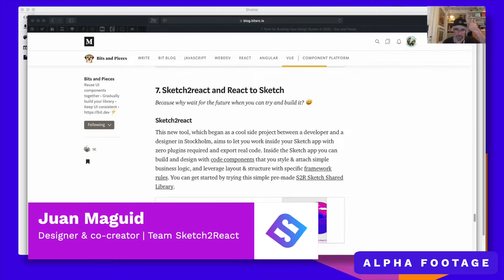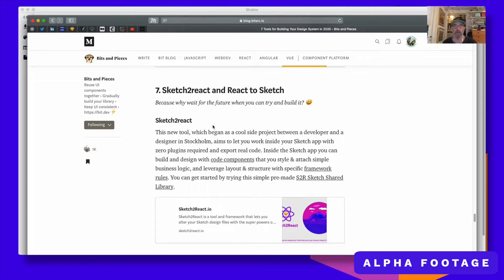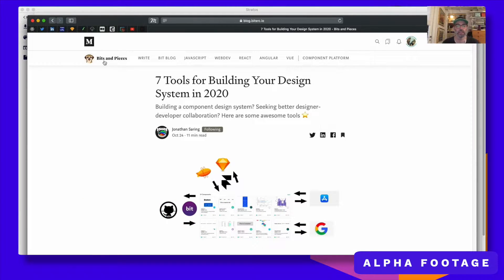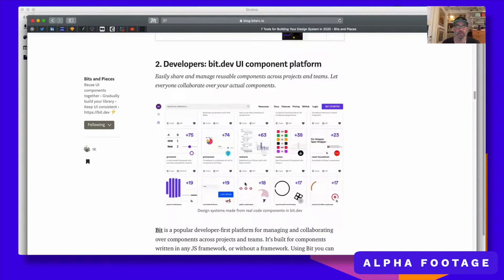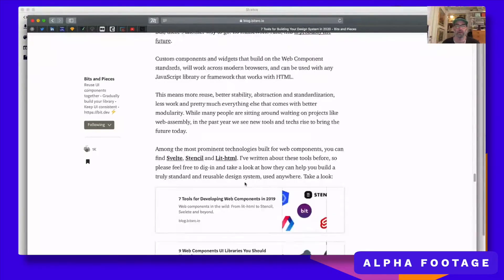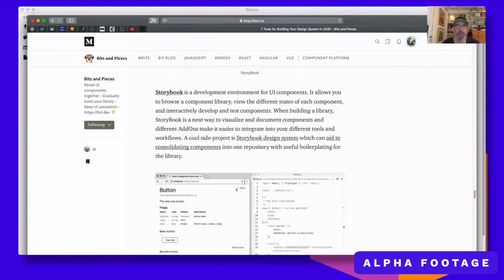Hey guys, this is Juan from TeamSketchReact and today I'm going to show you how you can use Stratus together with Storybook.js. First I want to show you a great article about seven tools for building your design system in 2020 by Jonathan Saring. This is a really great publication on Medium, Bits and Pieces, and we are honored to be among these giants. And up here you find Storybook.